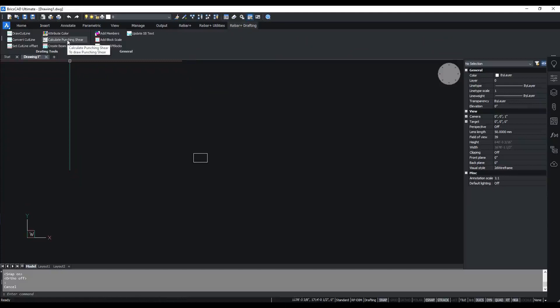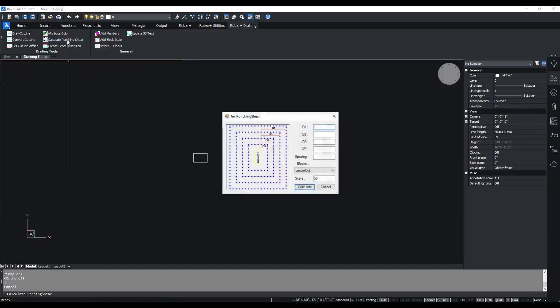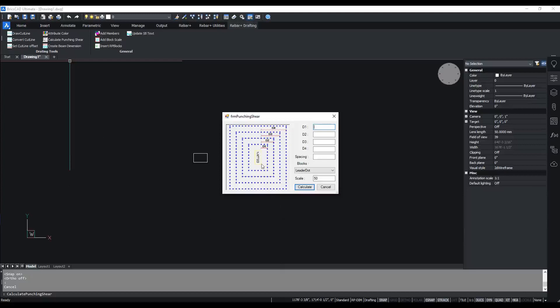I'm clicking the Calculate Punching Shear button. The punching shear dialog box appears. In this, d1 is the distance 1 from the face of the column. Similarly, d2, d3, and d4 are the other distances.